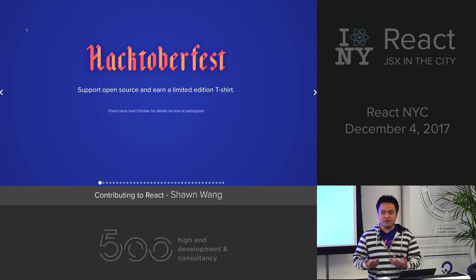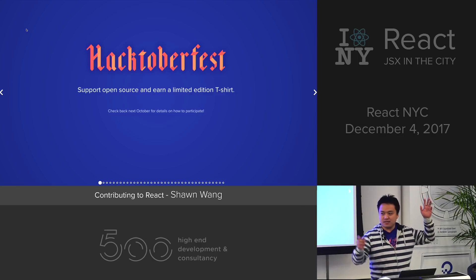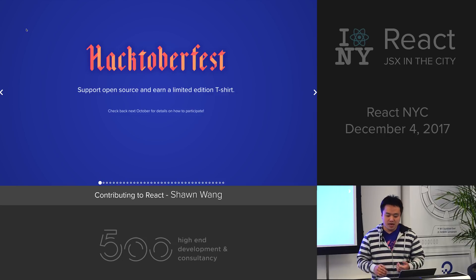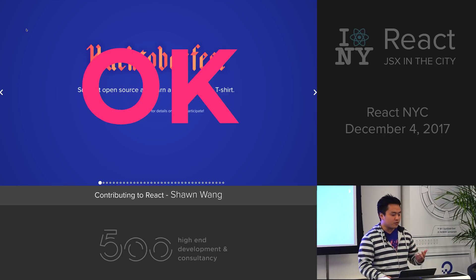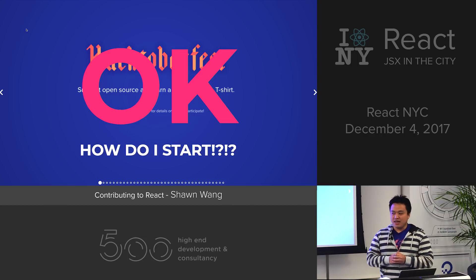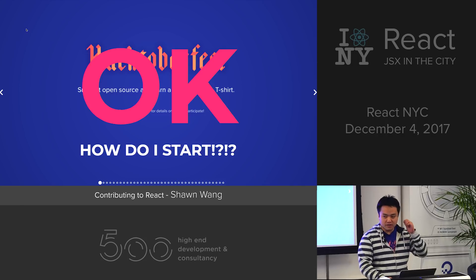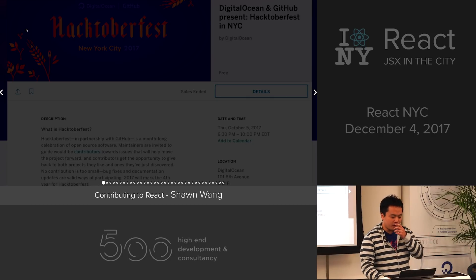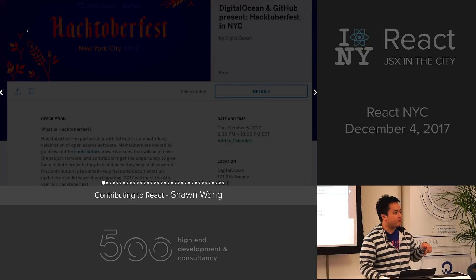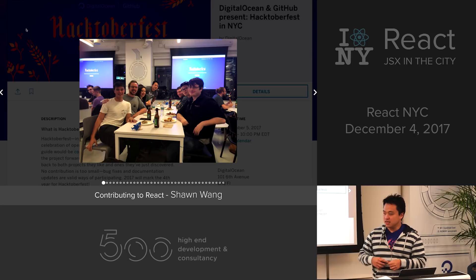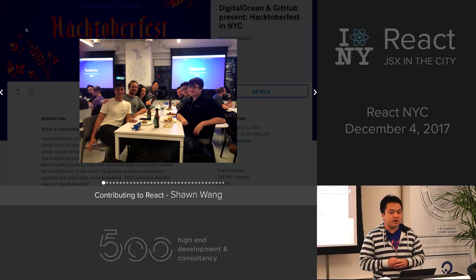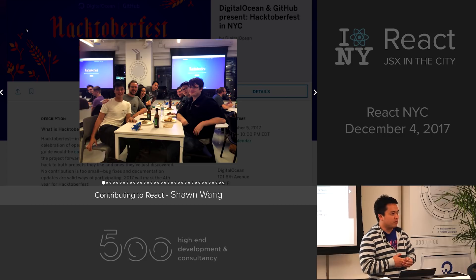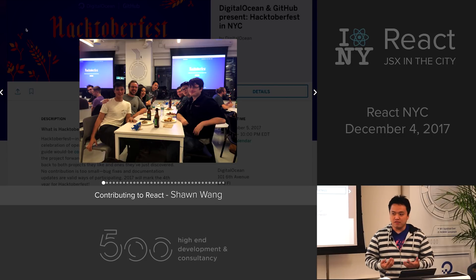This story starts at Hacktoberfest. Did anyone participate in Hacktoberfest here? Hacktoberfest is a month-long sprint to contribute to open source, and it sounds like a great idea. The first question is: how do I start? DigitalOcean and GitHub actually organized a meetup to start Hacktoberfest in this very room. A lot of people did small little PRs just to get their juices flowing, but I wanted to aim for something ambitious — and the most ambitious thing I could think of was contributing to React.